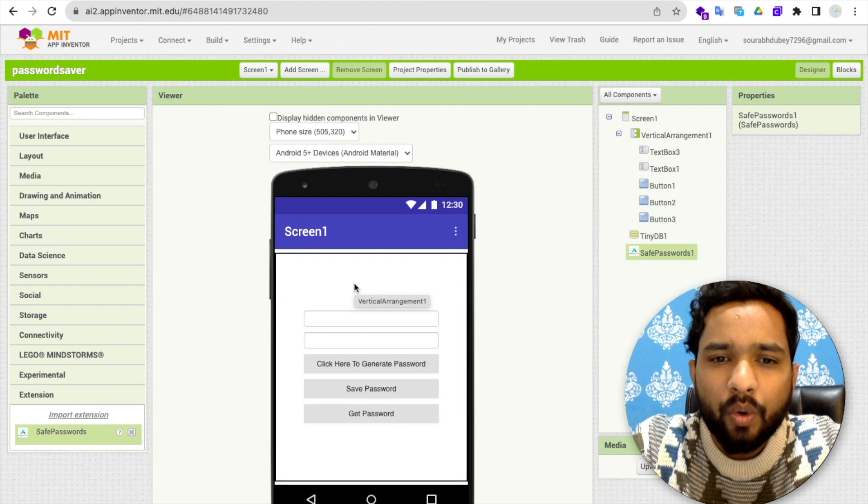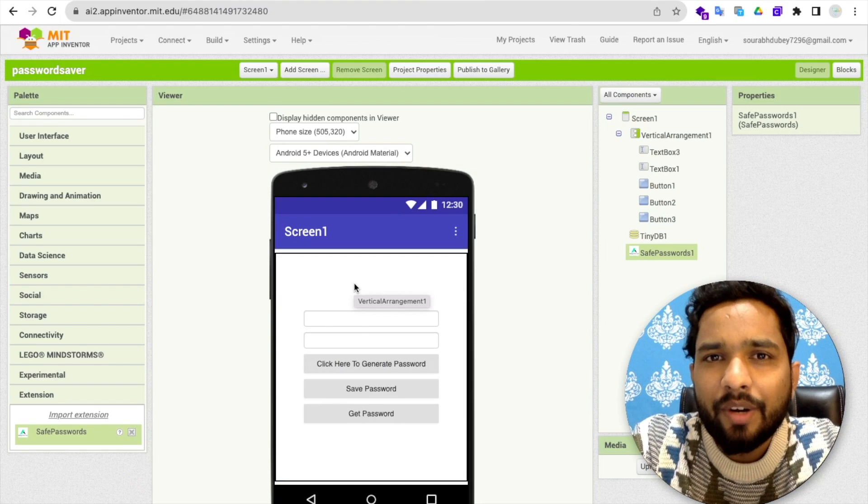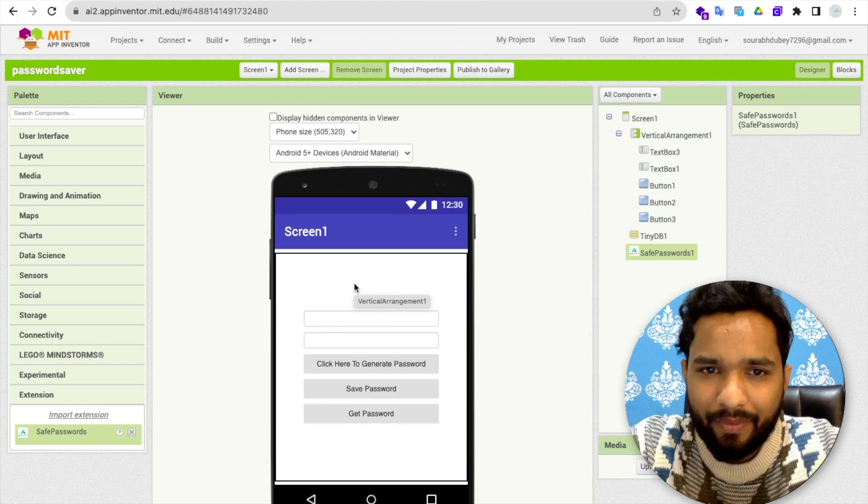Hello guys. So in this video, I'm going to show you how we can create a Password Manager app using MIT App Inventor.